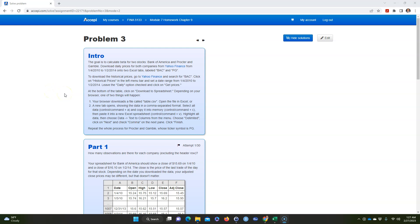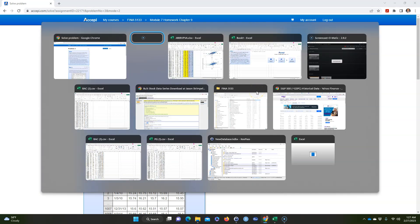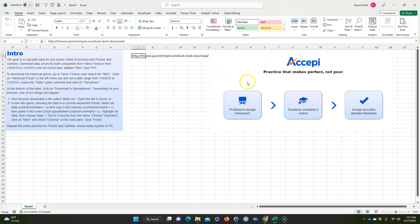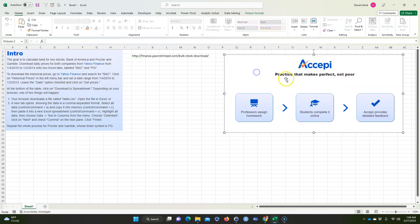Okay, I had a student ask questions on how to do this problem. It's from Module 7 homework, Chapter 9, for those of you in my class. So I went ahead and took this original part right here and pasted it into Excel. This problem comes from this program called Accepi.